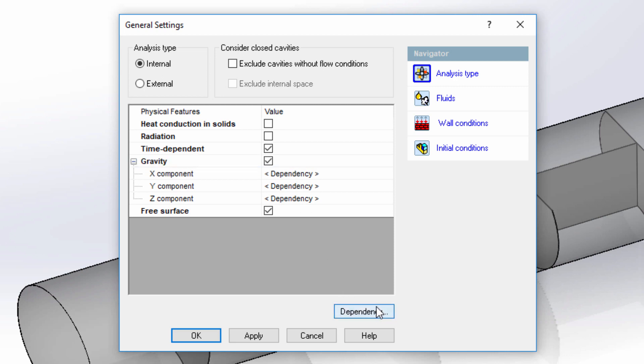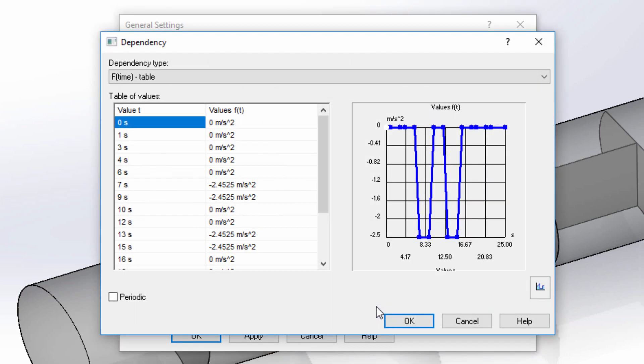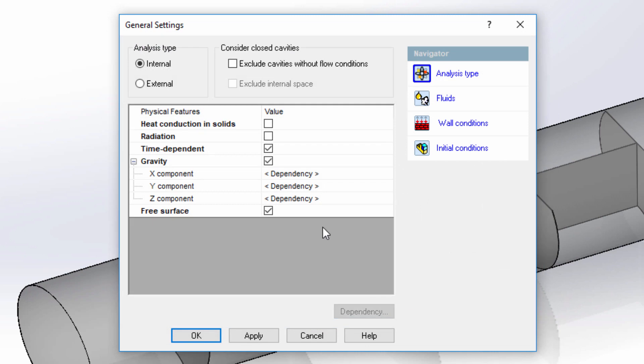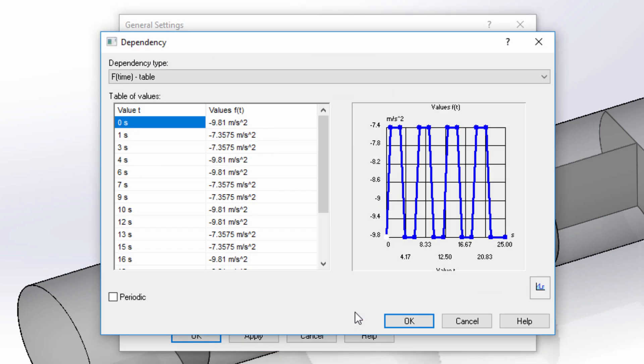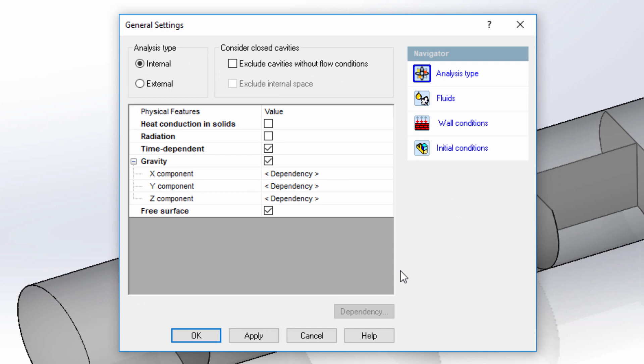I'd like to simulate the truck accelerating from rest, turning to the left and right, and then decelerating. I'll accomplish this by making the direction of gravity dependent on time.